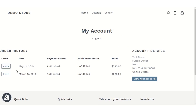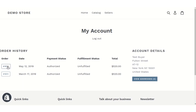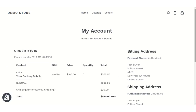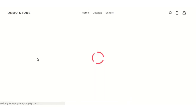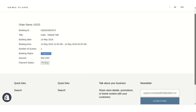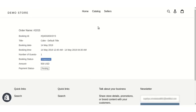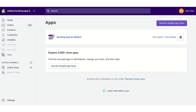Now let's see how booking products appear to customers. Each customer can view their booking details from the My Account section by clicking the Order ID and then clicking View Booking Detail. This is all about the Booking App by Webkool. Thank you for watching this video. Have a good day.